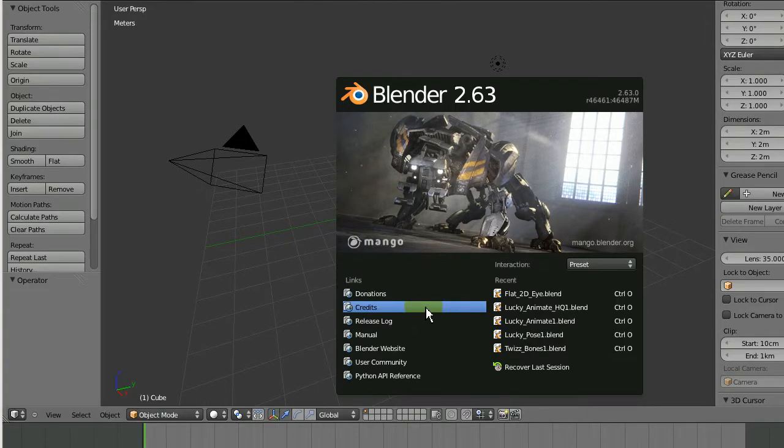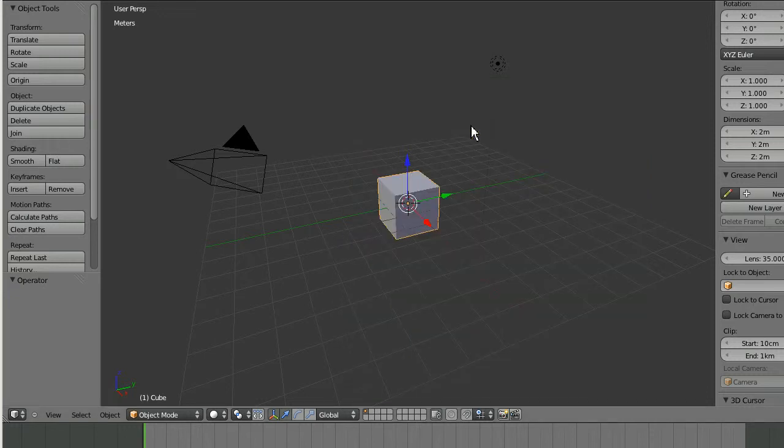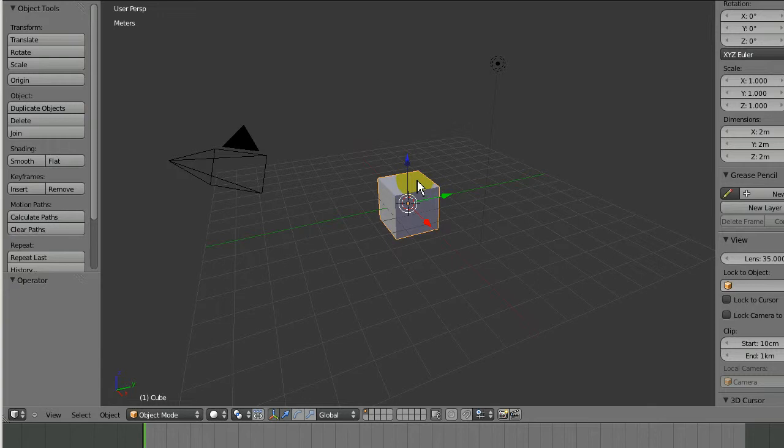Hi folks, this is Andy here and welcome to my first Blender step-by-step tutorial. In this series, I'm going to show you how to make a real 3D object from start to finish. Today we're going to make a 2D eye, sort of like a cartoon eye that you could use for 2D animation in 3D space.